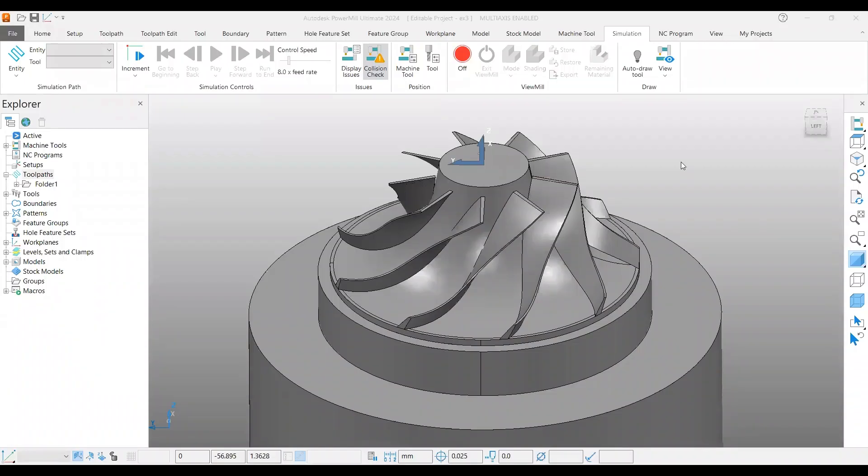Hello, welcome back to another video on PowerMill 5-axis tutorial. The example here is the third one for the from curve option. It's an impeller model, but we know that in PowerMill we do have dedicated impeller strategies for roughing.